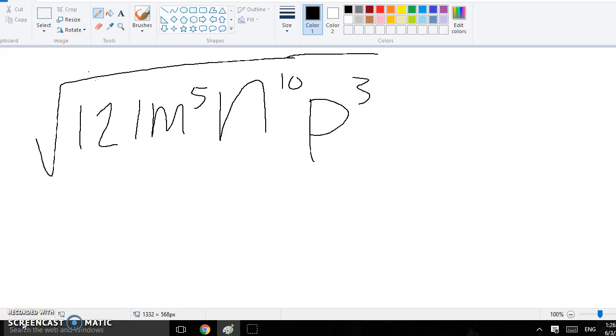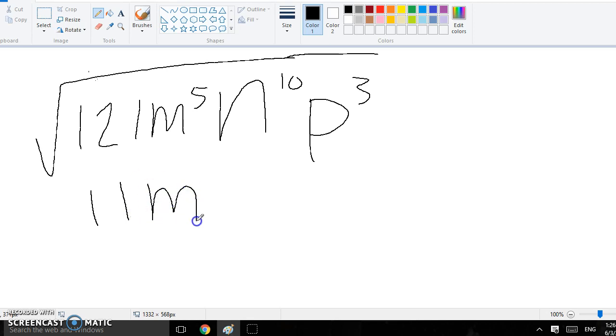For this one, you take the square root of 121, that's 11. You say to yourself, how many times does 2 go into 5, that's 2. So yeah, and then there's 1 left over, but we'll save that for later.